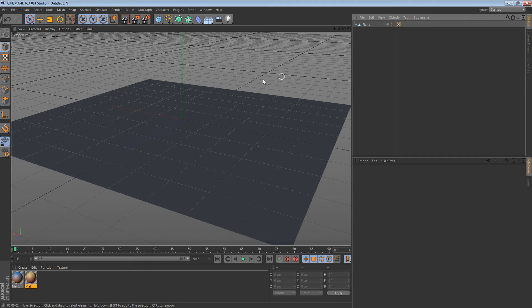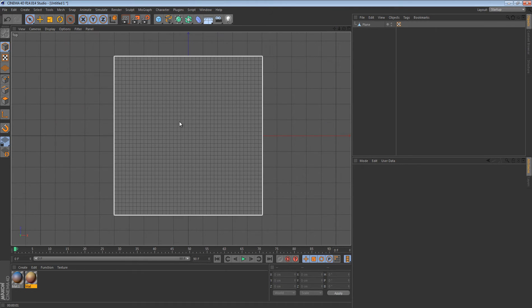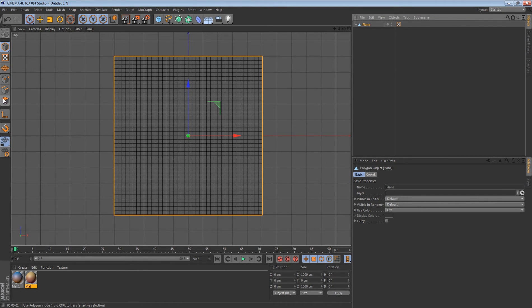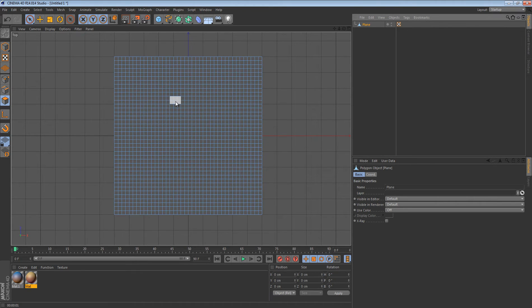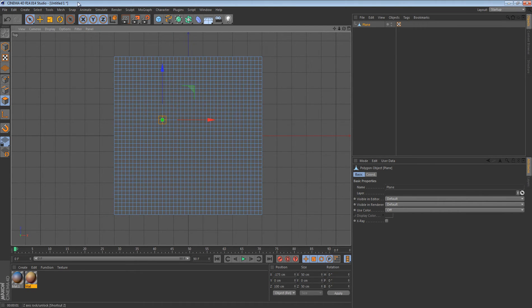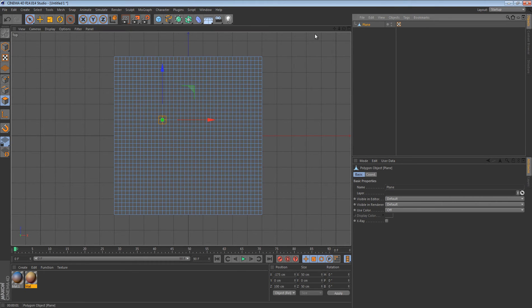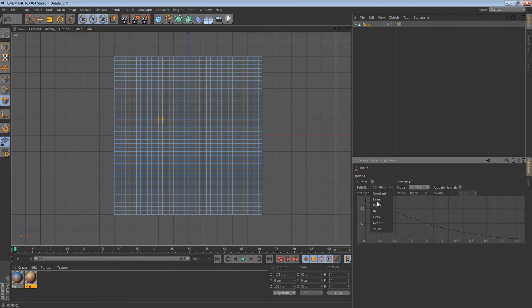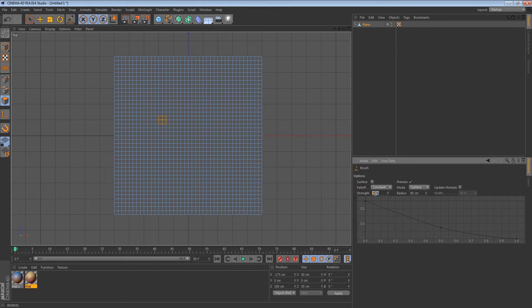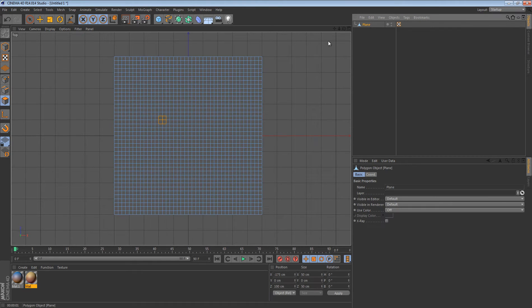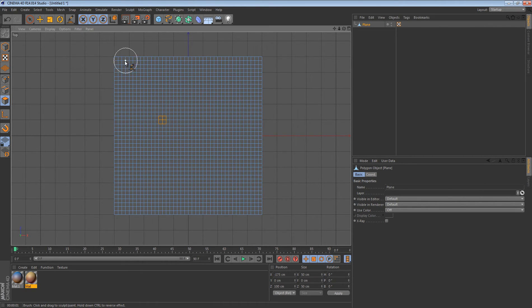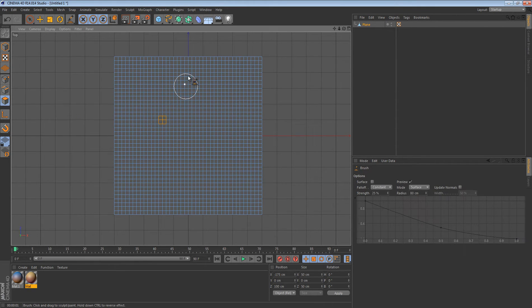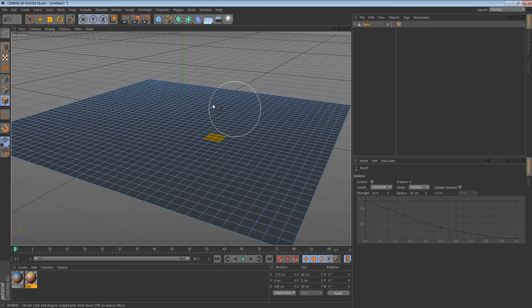Now push F2 on your keyboard — that's the overhead view of your grid. Click your grid and go to the box with orange on top; that lets you select each piece and edit it. Then right-click, go to Brush, then Fall Off, set that to Constant. Set surface radius to 80 and strength to 25 percent.